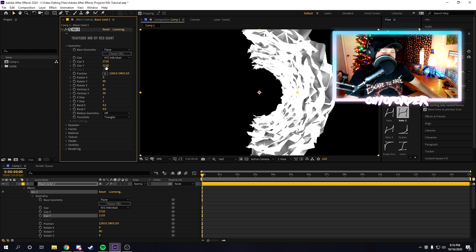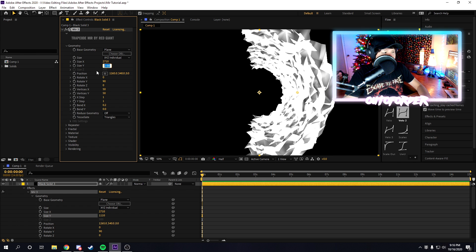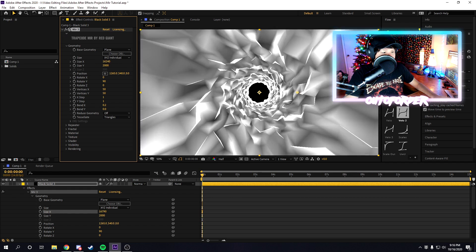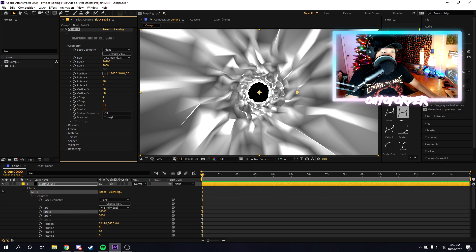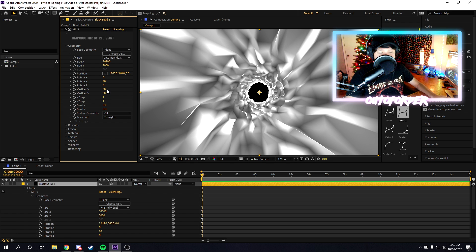We're going to mess around with the size and make it 2,000 to what we had before, and then the x size, we're going to increase that a whole lot more to make it a lot longer, more of a tunnel.